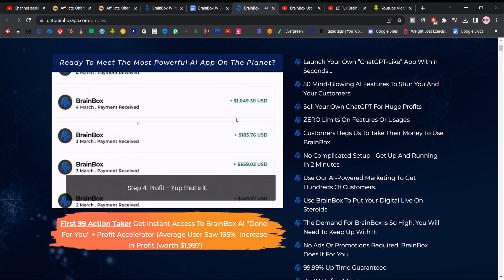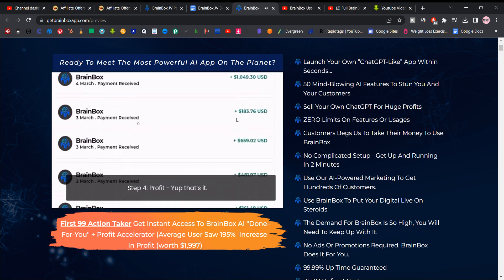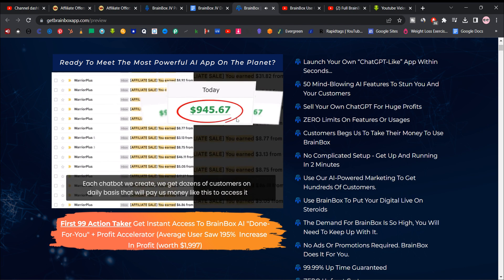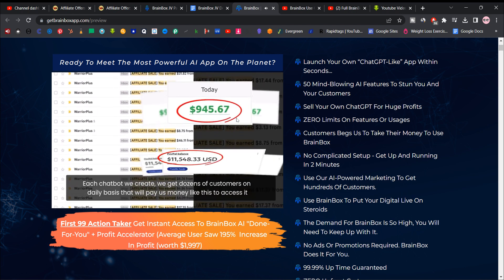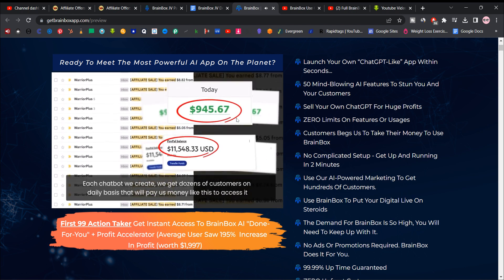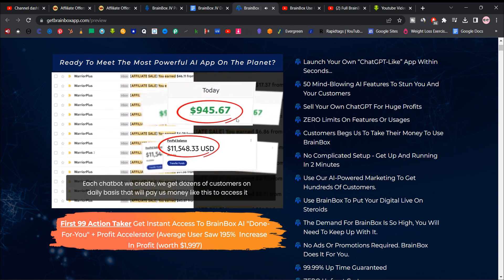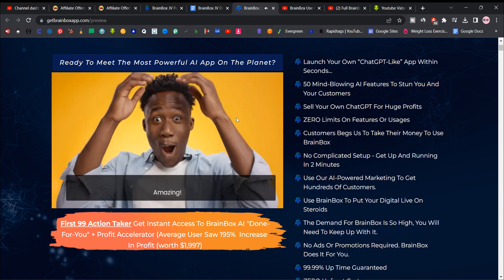Step four, profit. Yep, that's it. Each chat bot we create, we get dozens of customers on a daily basis that pay us money like this to access it. Amazing.